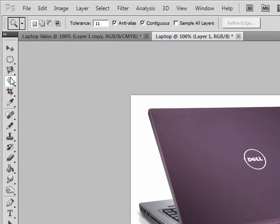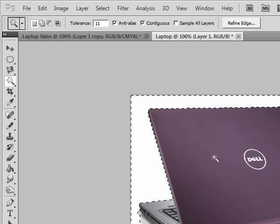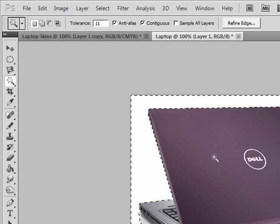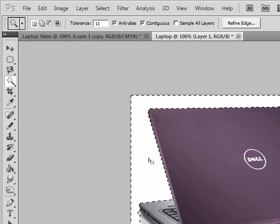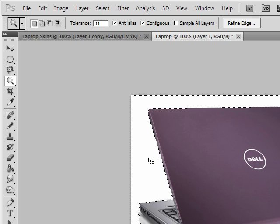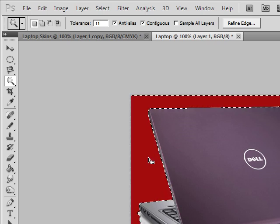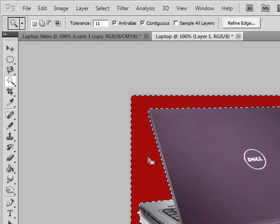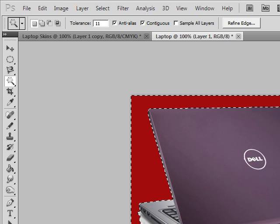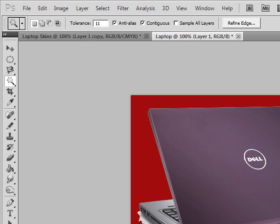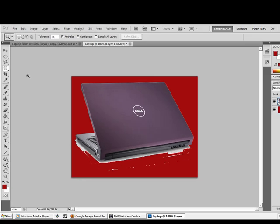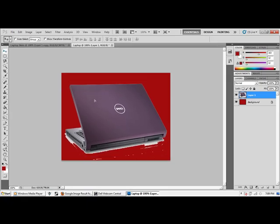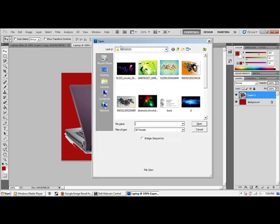Now we take our magic selection tool or magic selection wand, and you want to delete the white area all around the laptop there. And I moved it down a little bit so that you can see more of the laptop.